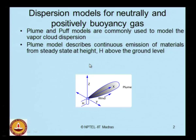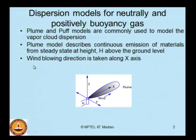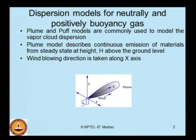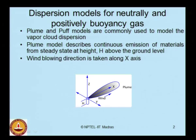The plume model describes continuous emission of materials from a steady state at height h above the ground level, where the wind blowing direction is taken along the x axis. x is the wind blowing direction, y is the transverse direction to x, and z is the direction along which height is measured. The source is at height h from the ground with continuous emission, described by the plume model.